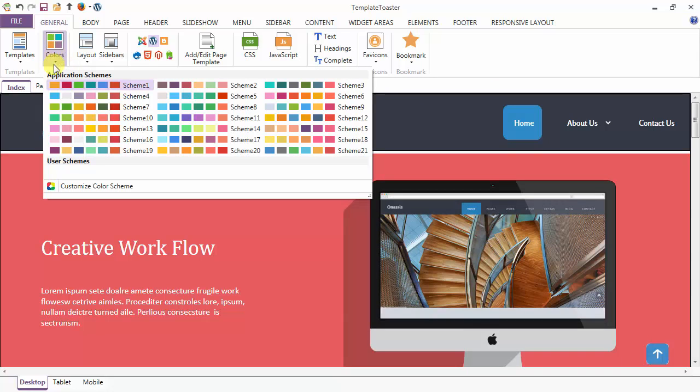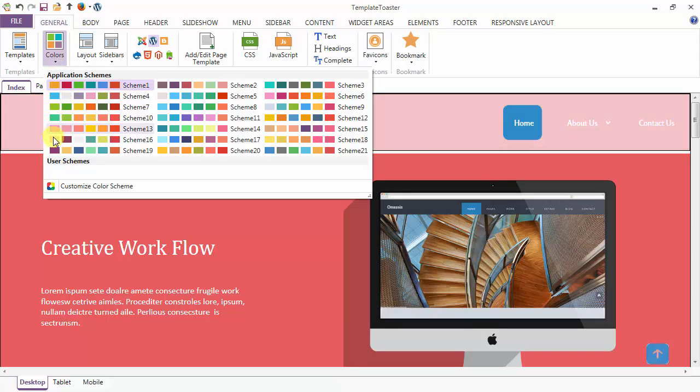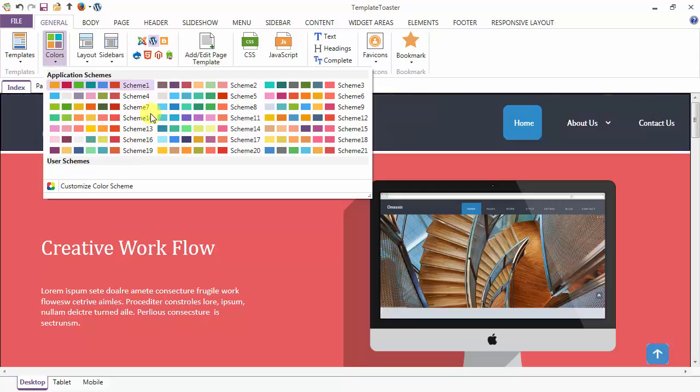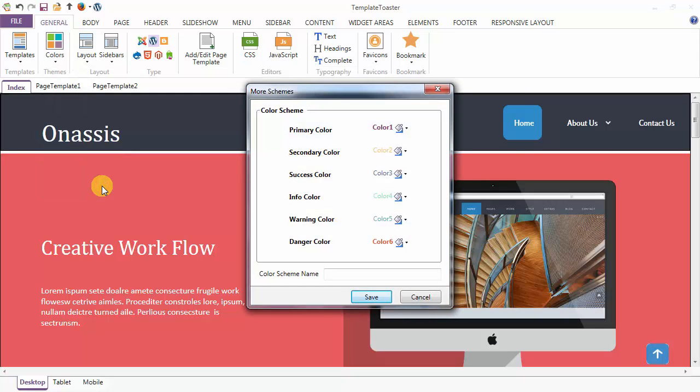Next option is the color schemes option. Here are various built-in color schemes. A user may make their own scheme through the customize option.